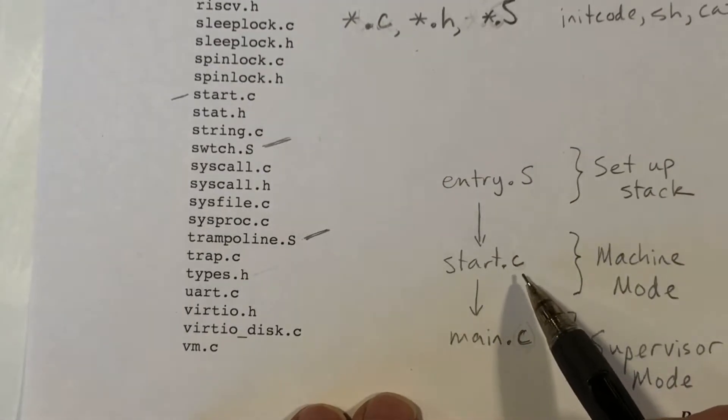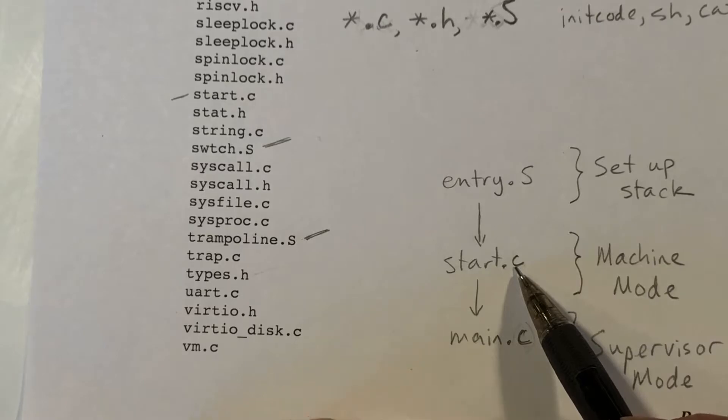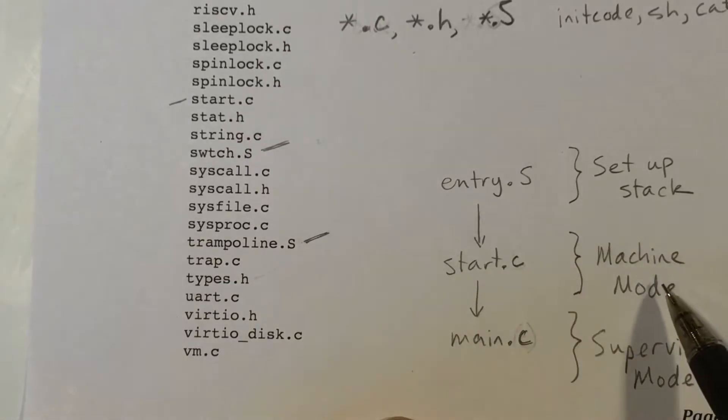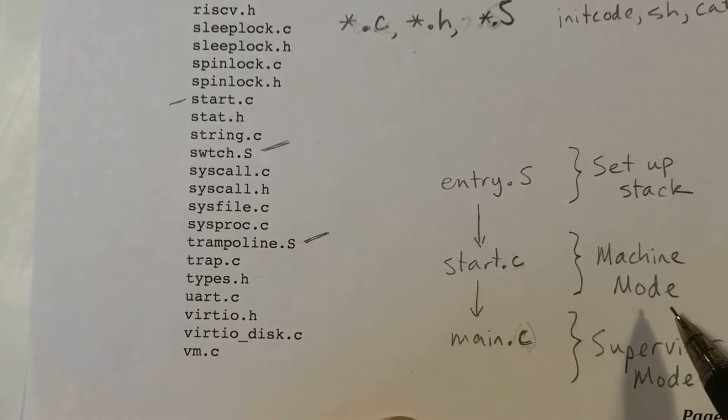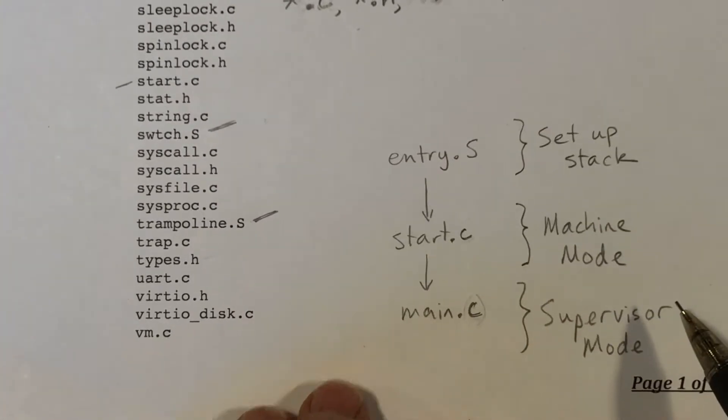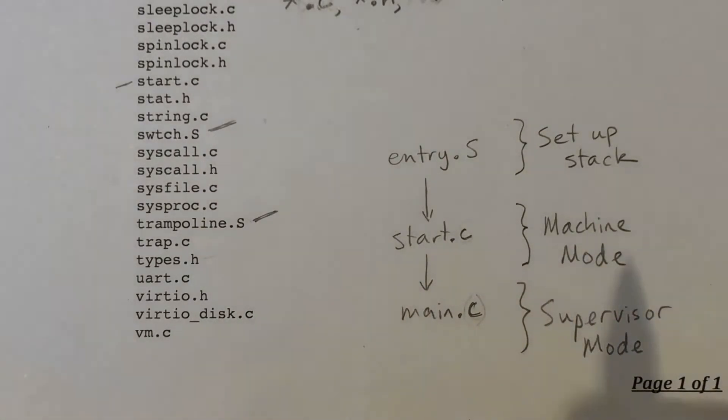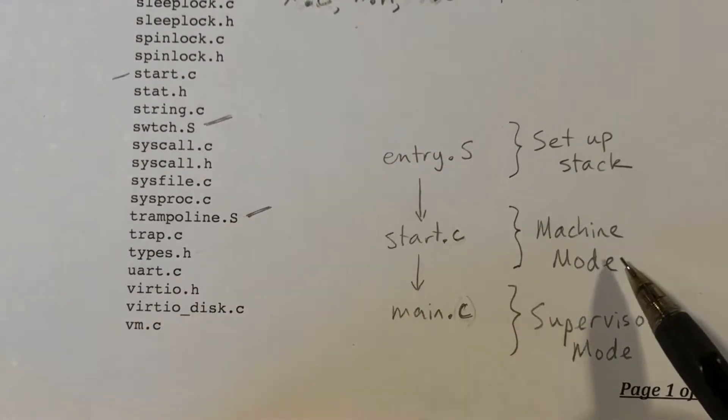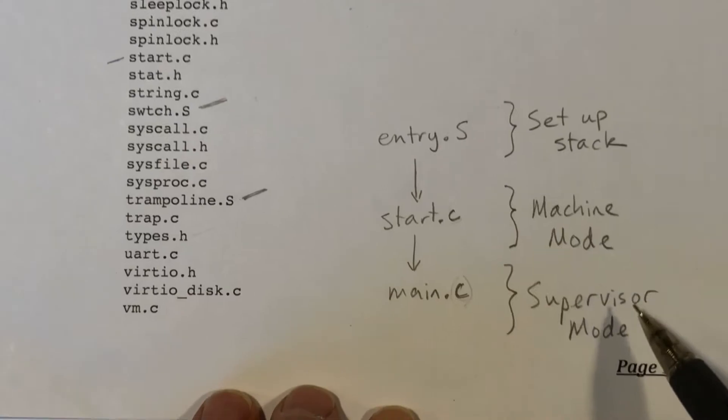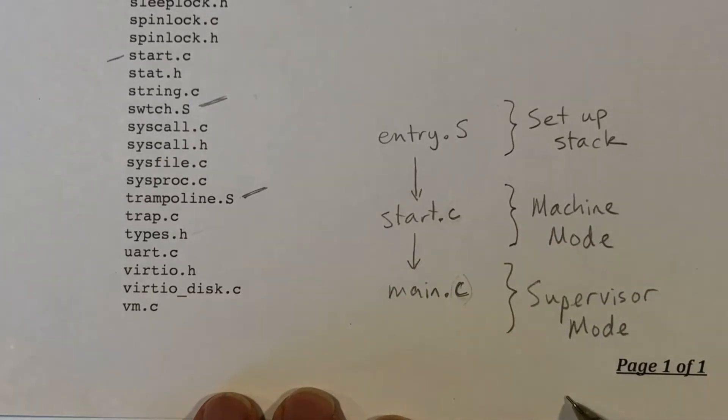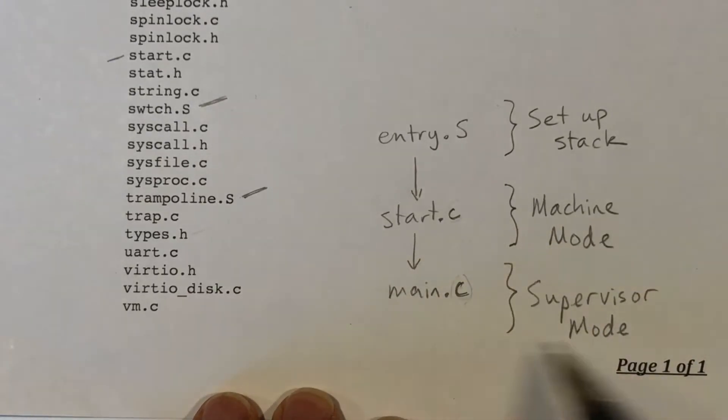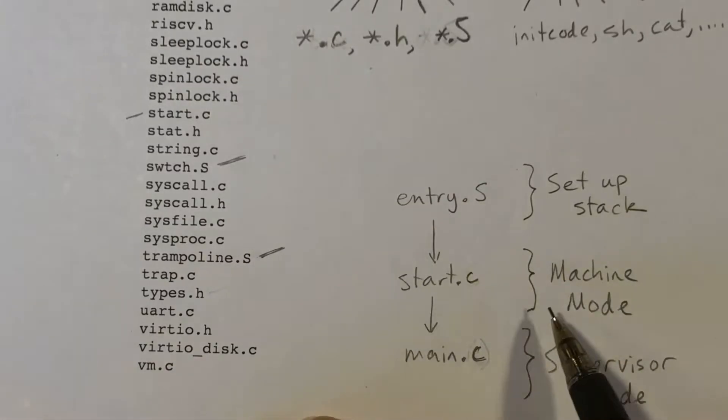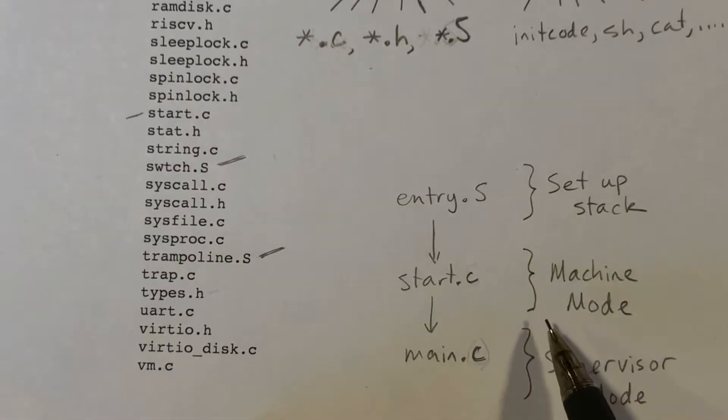In another video, I talk about the different modes that the RISC-V processor can execute in. It can execute in machine mode, supervisor mode, and user mode. All of the kernel runs in supervisor mode, except for a tiny bit of code, which is in this start.c file.